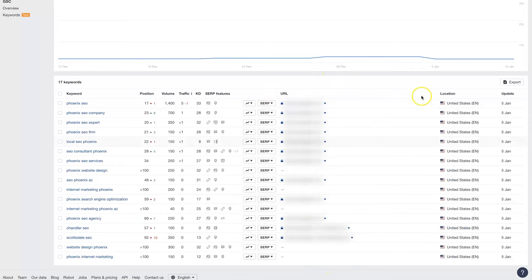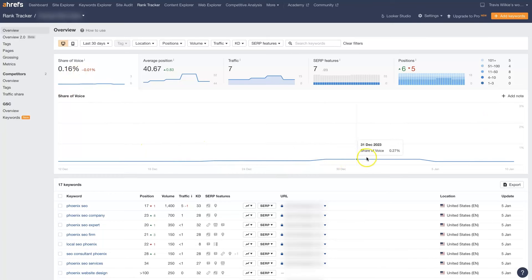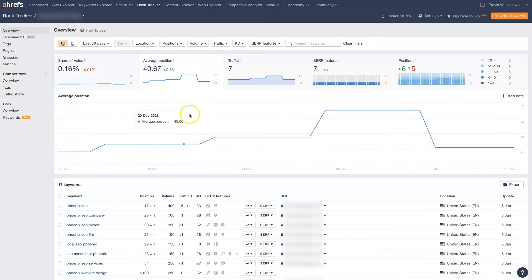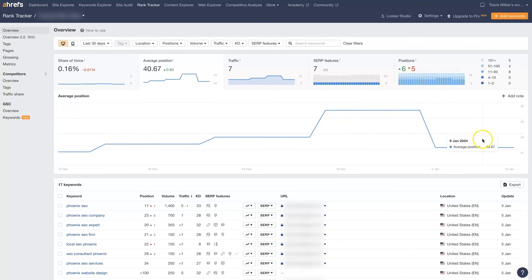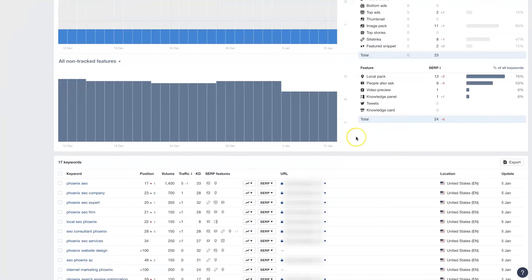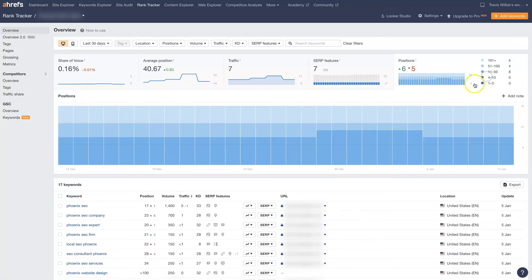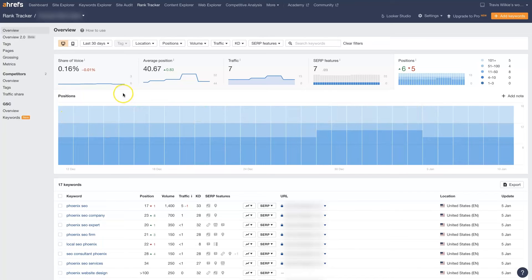It's going to show us the URL of the page that's ranking, as well as the location and the date. Up here we have breakdowns of everything in graph format — share of voice, average position, traffic, SERP pages, and positions. It looks like we had a larger share of voice in January and it fell back down. The average position had increased pretty significantly and then kind of dropped back down again. Those give us helpful breakdowns so we can see what's going on.